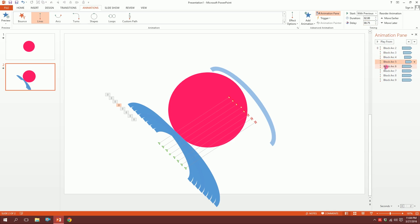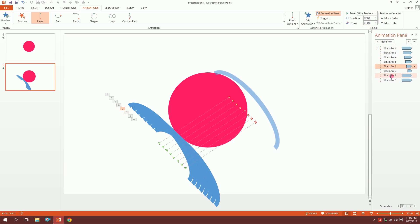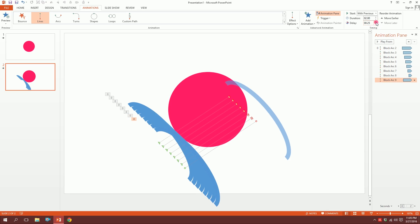And this one would be 1.25, and this one would be 1.5, and this one would be 1.75. You don't need to delay something for two seconds.